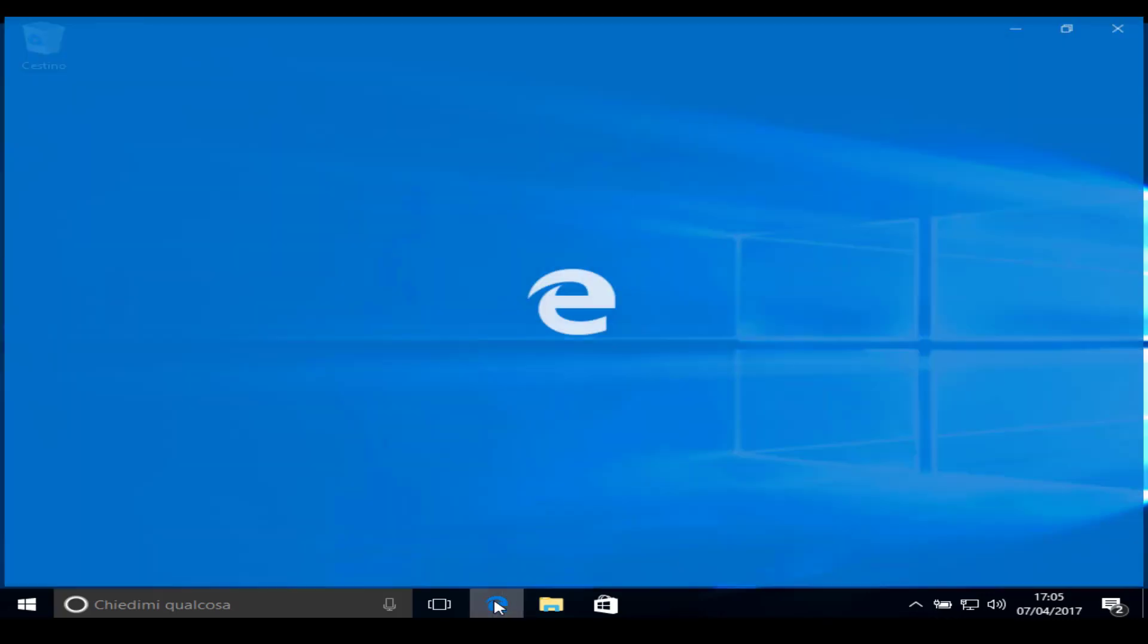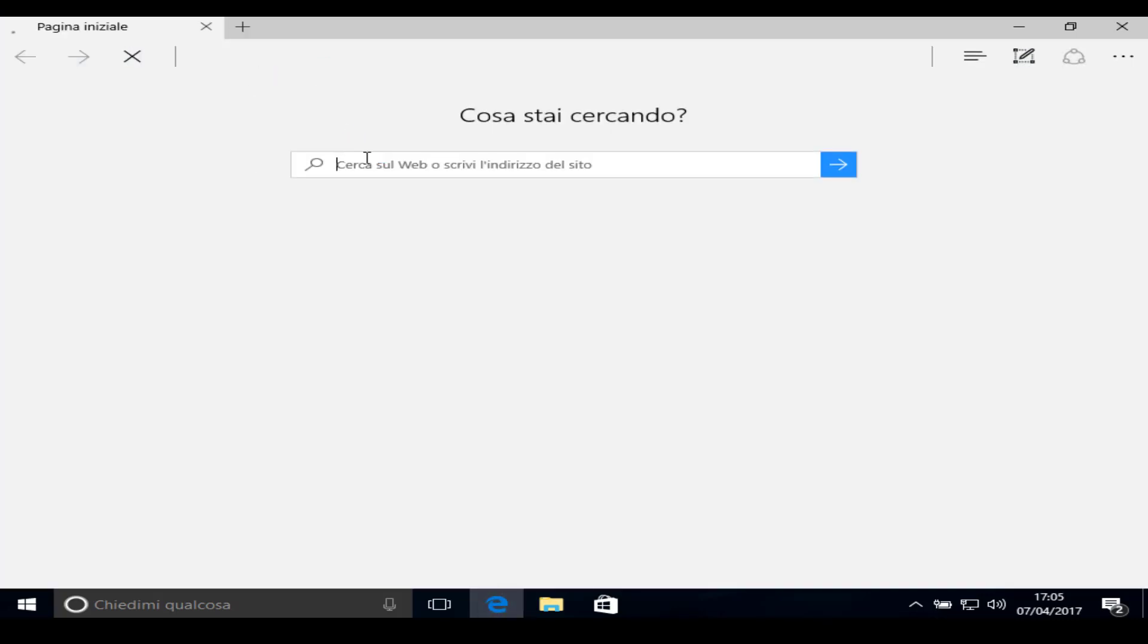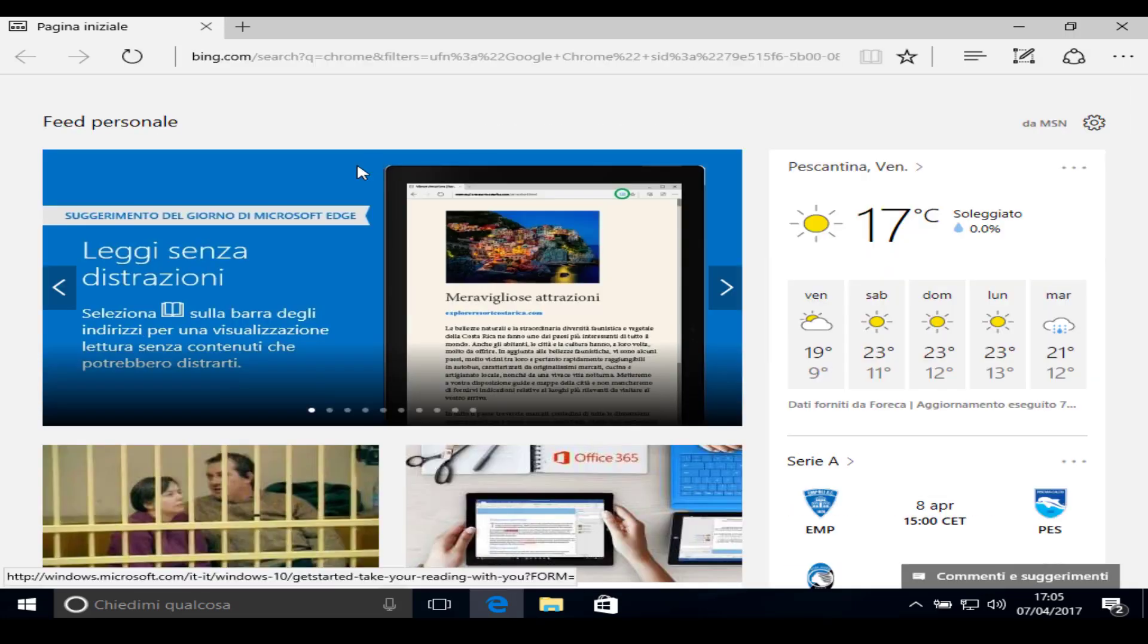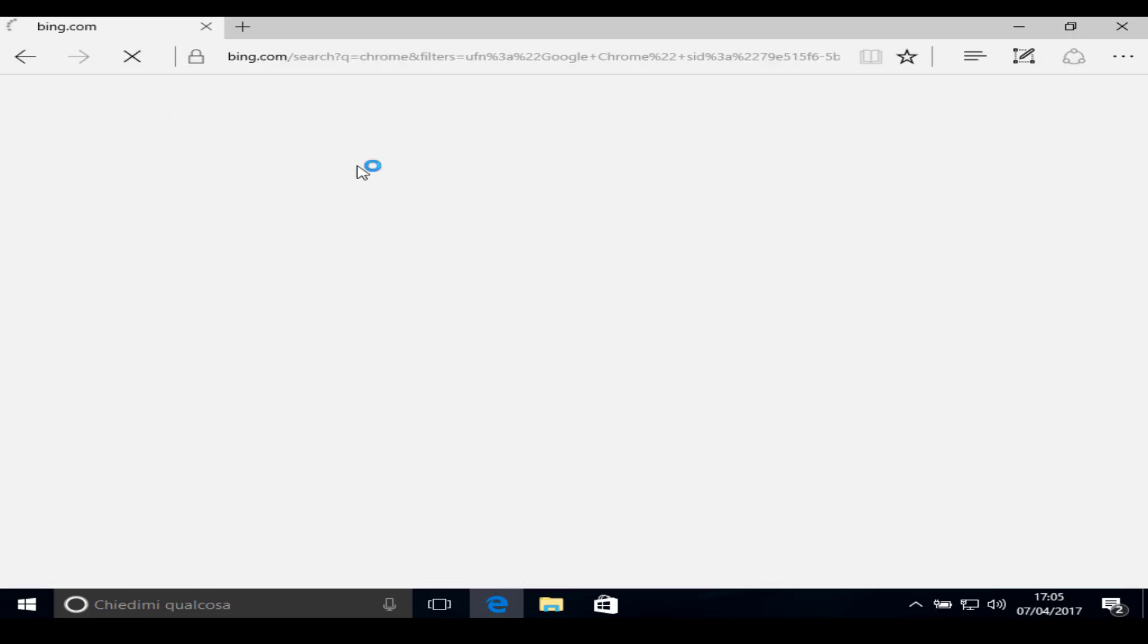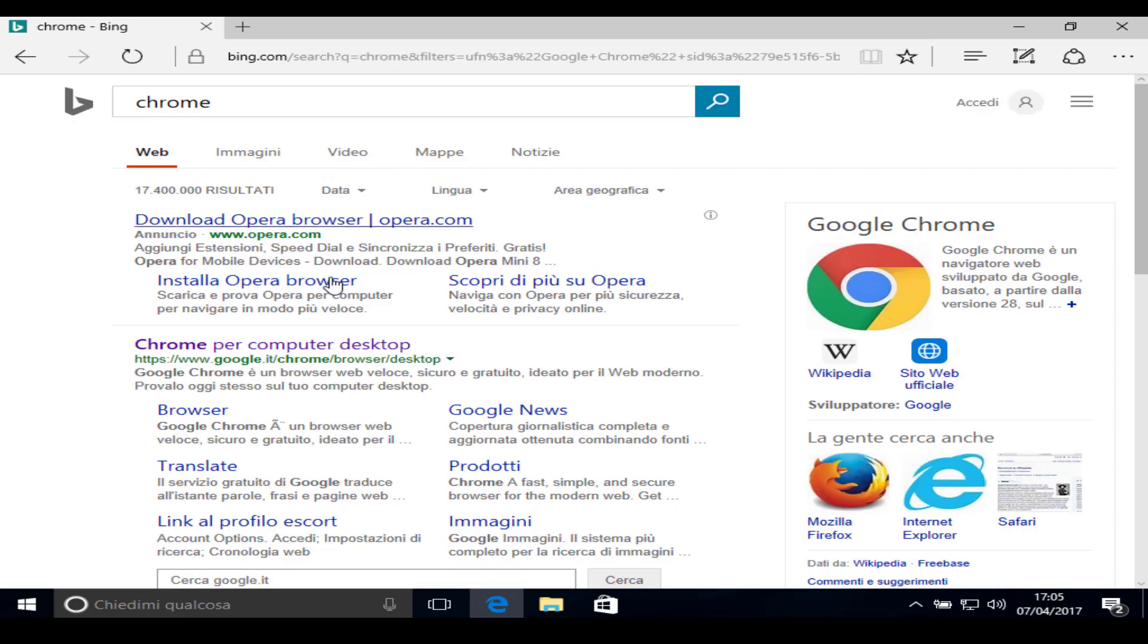Hello, in this video I'm gonna show you how to set up your new Windows 10. First, type in your browser Google Chrome download, then open the first link and download Google Chrome.